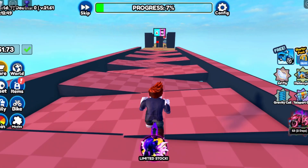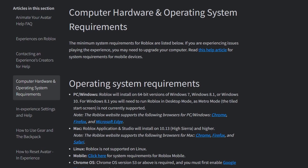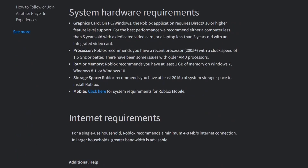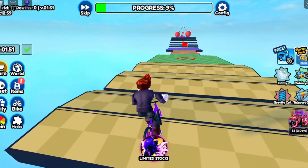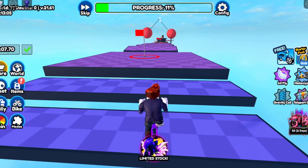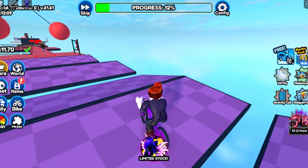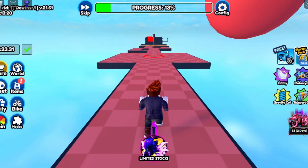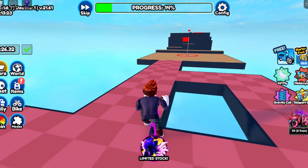First of all, you have to check whether your PC meets the minimum system requirements to run Roblox. You must have a device that meets the specifications of Roblox. Many times it happens that the device on which you are running Roblox may not meet the minimum system requirements. And due to this, you are getting an error like Roblox crashing. So it is important that first of all you look at the specifications of your device.